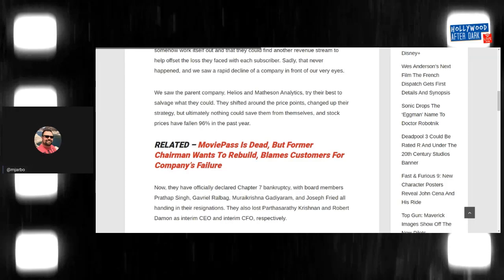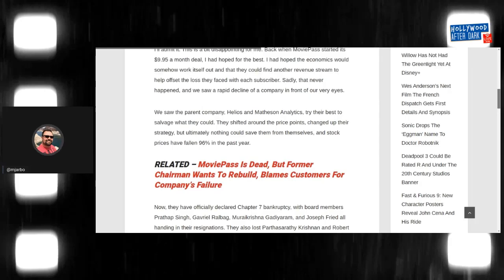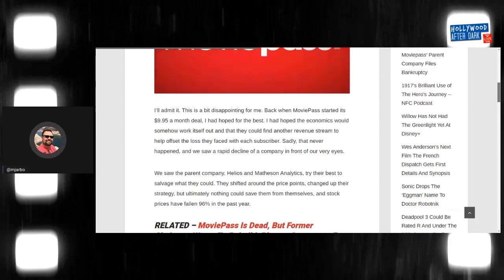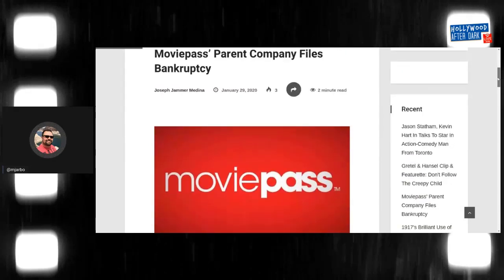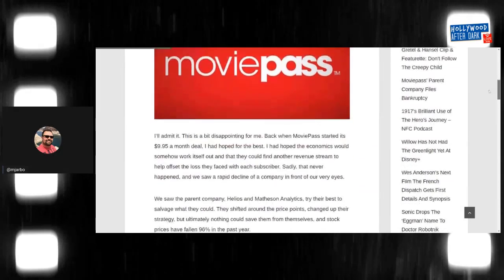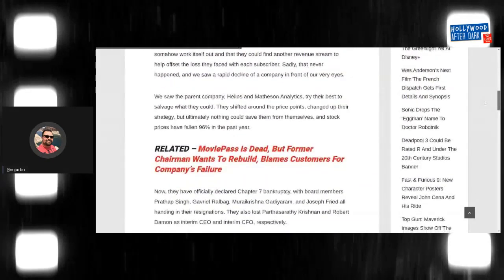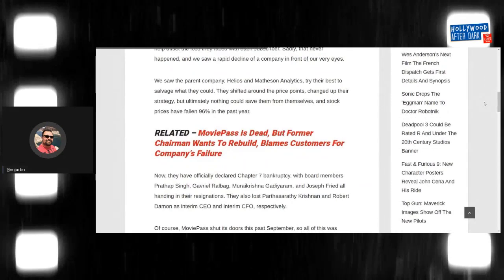Wow, man. Listen, I mean, who wrote this article? Joseph Jammer Medina. Who the hell is this guy? This guy, look at this. This is completely fabricated nonsense. This is absolute nonsense.